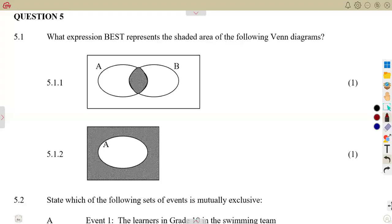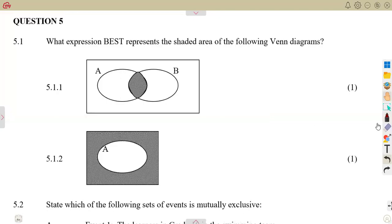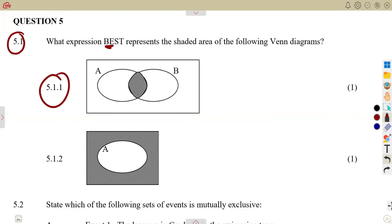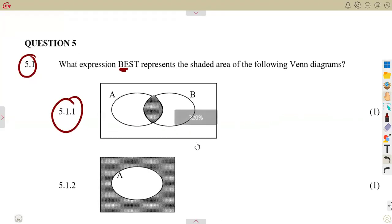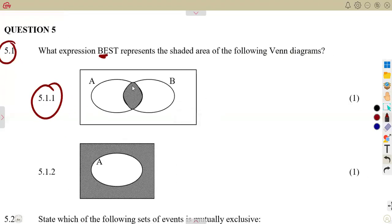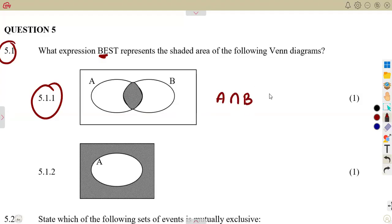Question number five on probability, 5.1: what expression best represents the shaded area of the following Venn diagrams? For 5.1.1, this is straightforward — we have A and B, and the shaded part represents A and B, so that's the intersection of A and B. You can present it as A intersect B, which is that part of A and B.